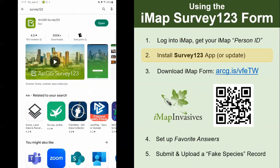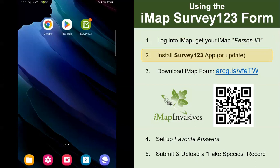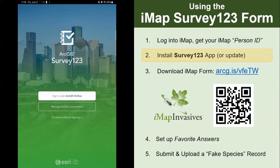Even if you already have Survey123, I highly recommend going into the app store to make sure you're using the most current version. I already have the application on my device, so I'll go back to the home screen and tap on the Survey123 app. This brings you to the opening screen, and you'll always want to click the 'continue without signing in' button. You do not need to sign in with ArcGIS Online to use this app, particularly for the IMAP Survey123 form.